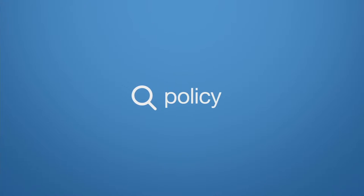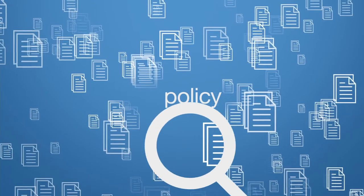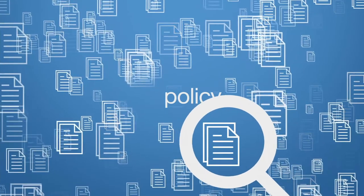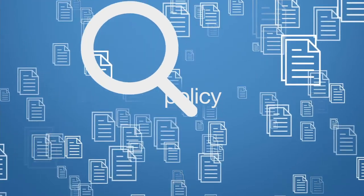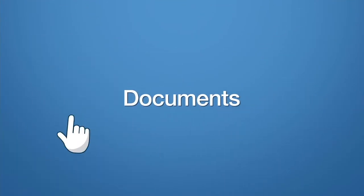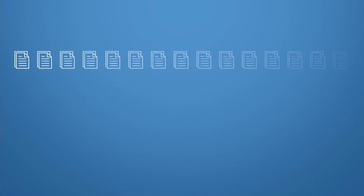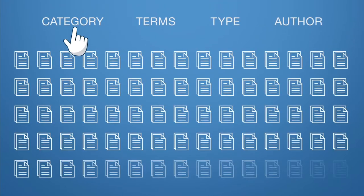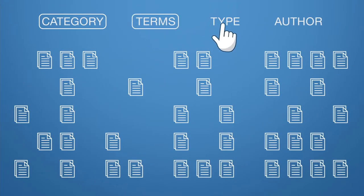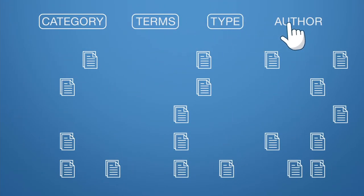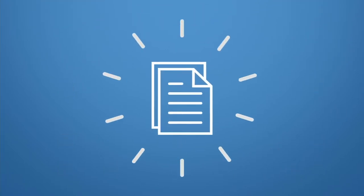Ever searched policy only to be served up a thousand plus results and then felt like Sherlock Holmes trying to decide which one is the correct one? The document search tool takes out the detective work and enables you to search for documents based on a variety of categories, search terms, type of document, even author to help you find exactly what you're looking for.